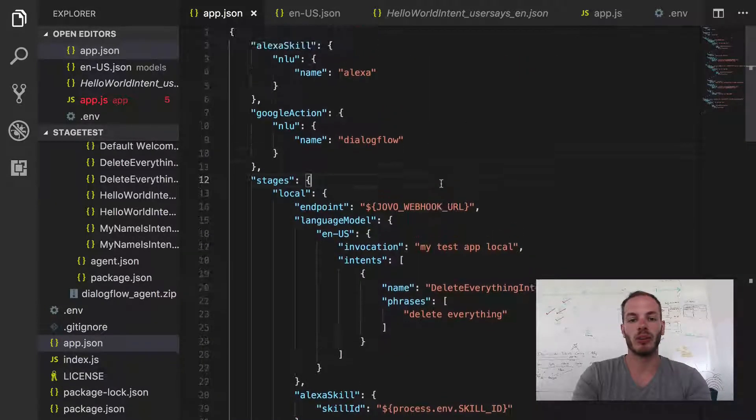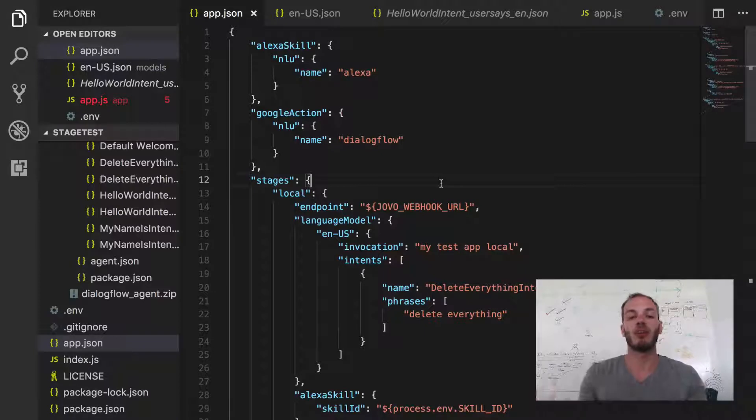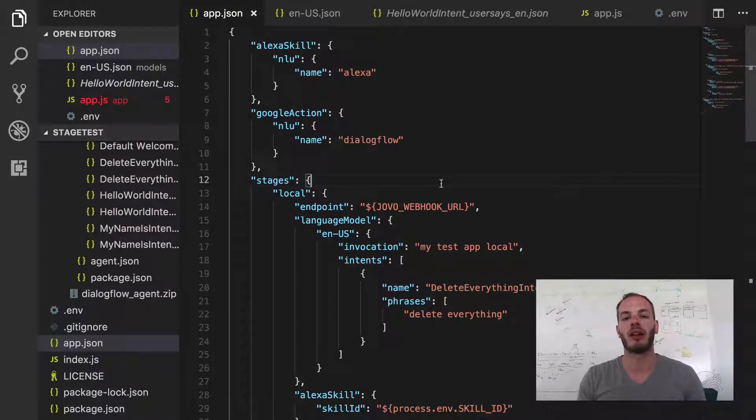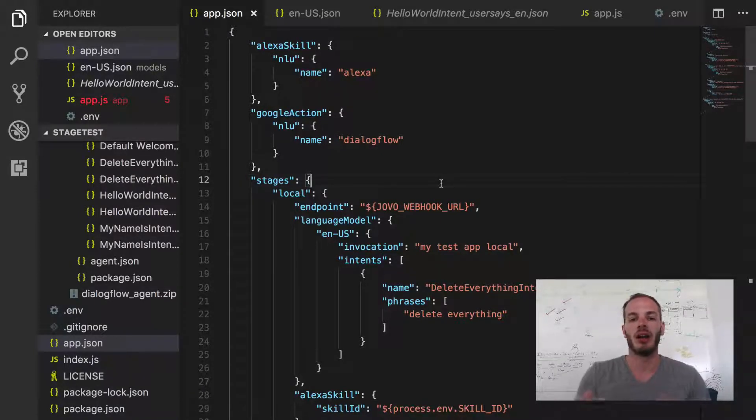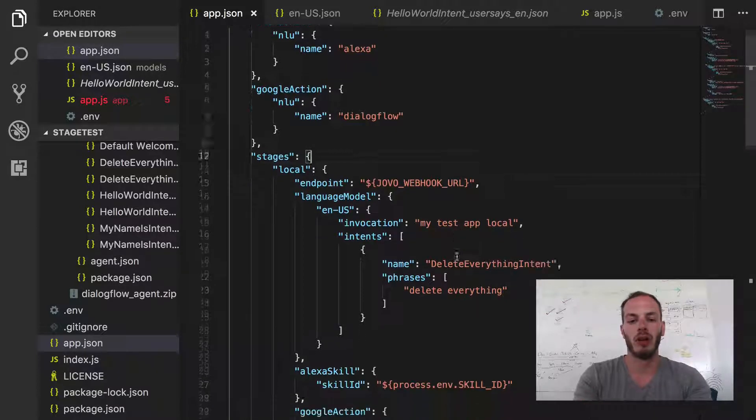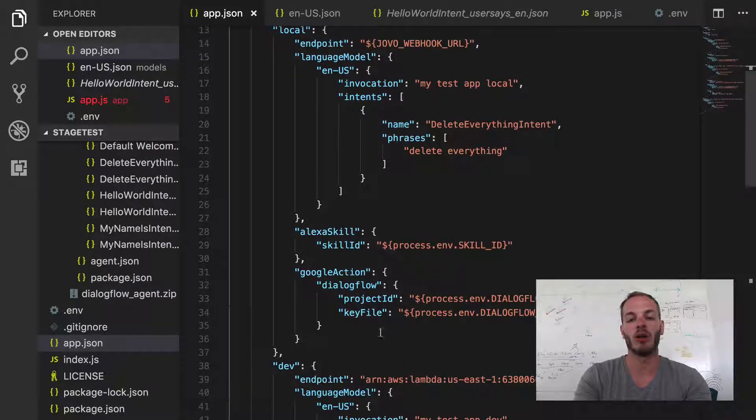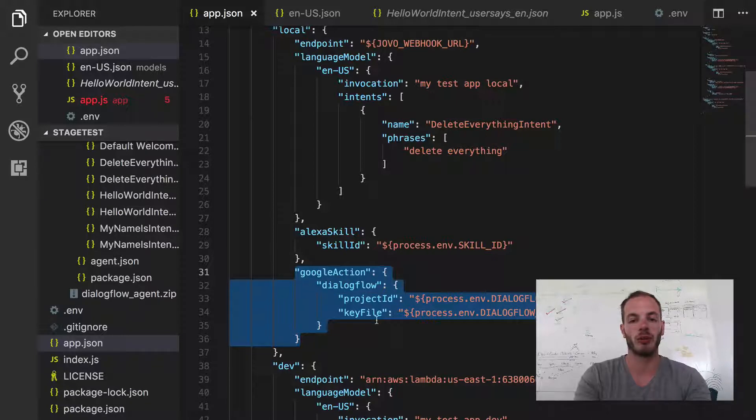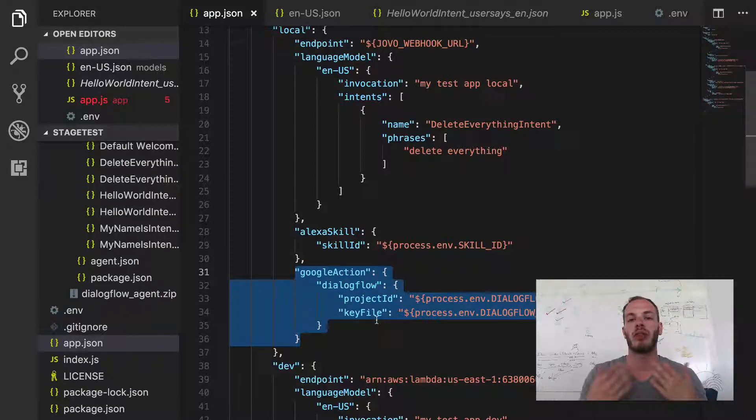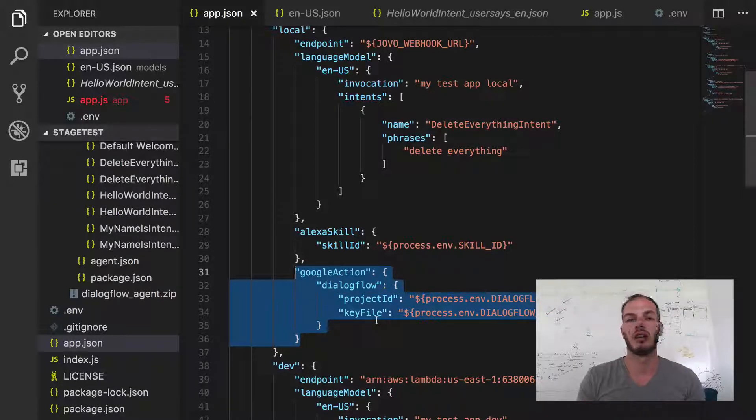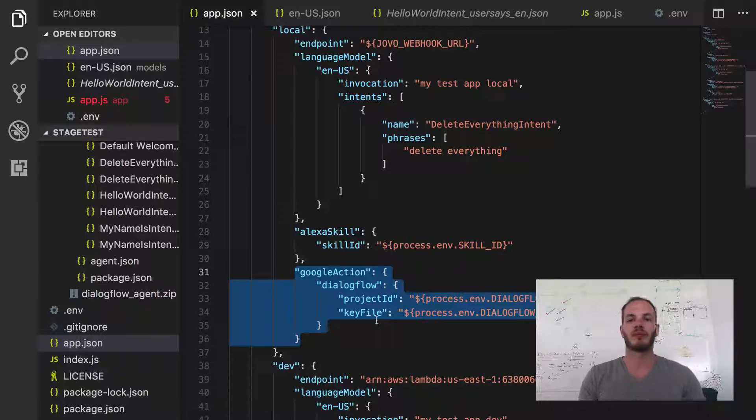And so this was it. So it's a few more manual steps to be done compared to an Alexa skill, but it's definitely worth it for a seamless development flow. So you also set it up so that it works, so we don't have to do everything by hand on the Dialogflow website. Thanks a lot. See you soon.